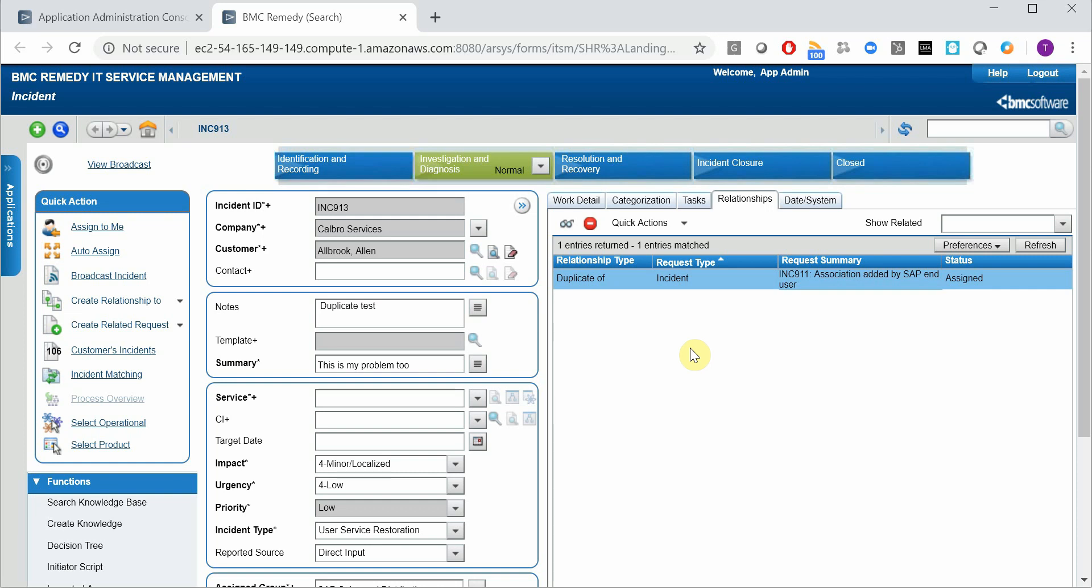And technically speaking, associations between incidents can be created by the add-on automatically.